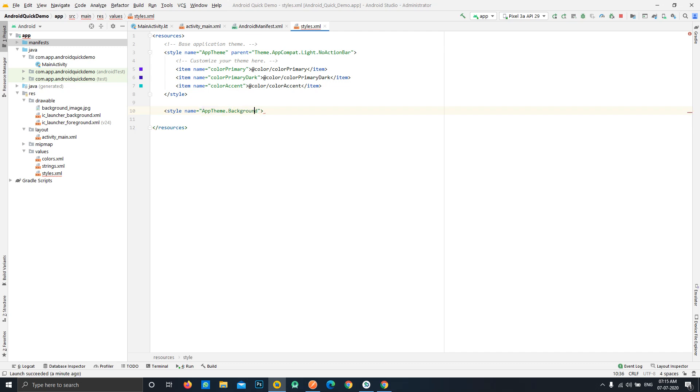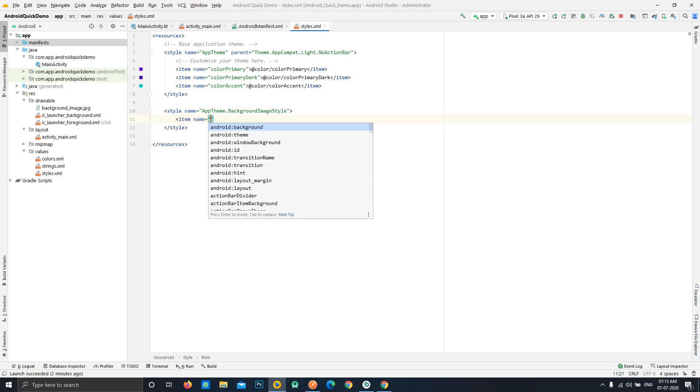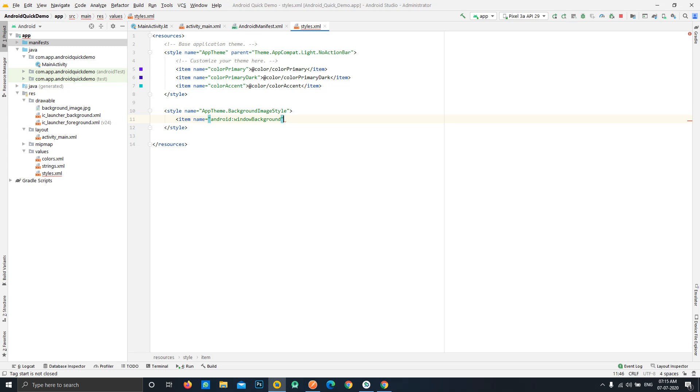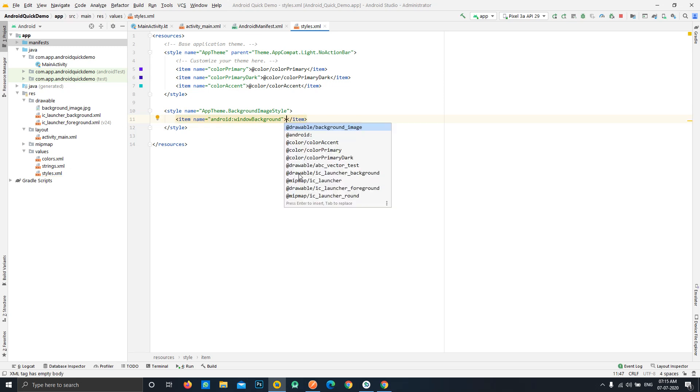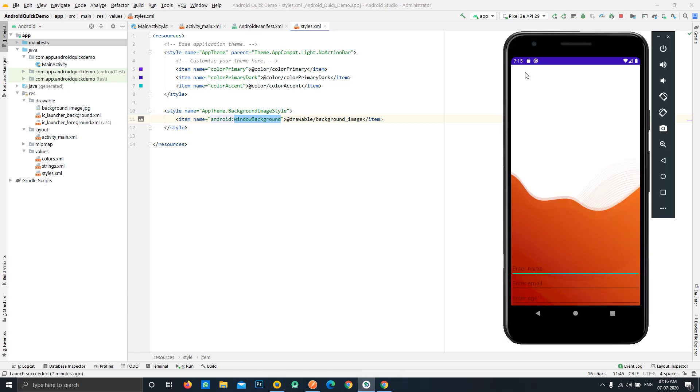Now we'll need to close this style tag and we can simply use the window background attribute over here. We can pass anything we want to be the background of our window or the activity or view. In this case what it will do is it will actually apply the background image that we provided as the window background, the background for this particular window, not just for the scroll view or any inner view. It will apply at the root.